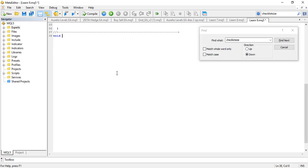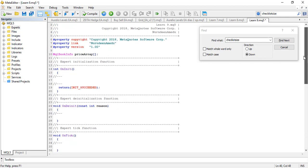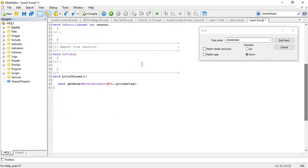The next thing we want to do is create the function that will tell us the values in the Depth of Market. I'm going to call it PrintValues — you can call it any name you want. Now I'm going to check if I have the Depth of Market data using a boolean: bool getBook is equal to MarketBookGet, passing NULL for the current symbol, and sending the data to the price array declared at the top. If data is successfully copied to the array, getBook will be true; if it fails, getBook will be false.